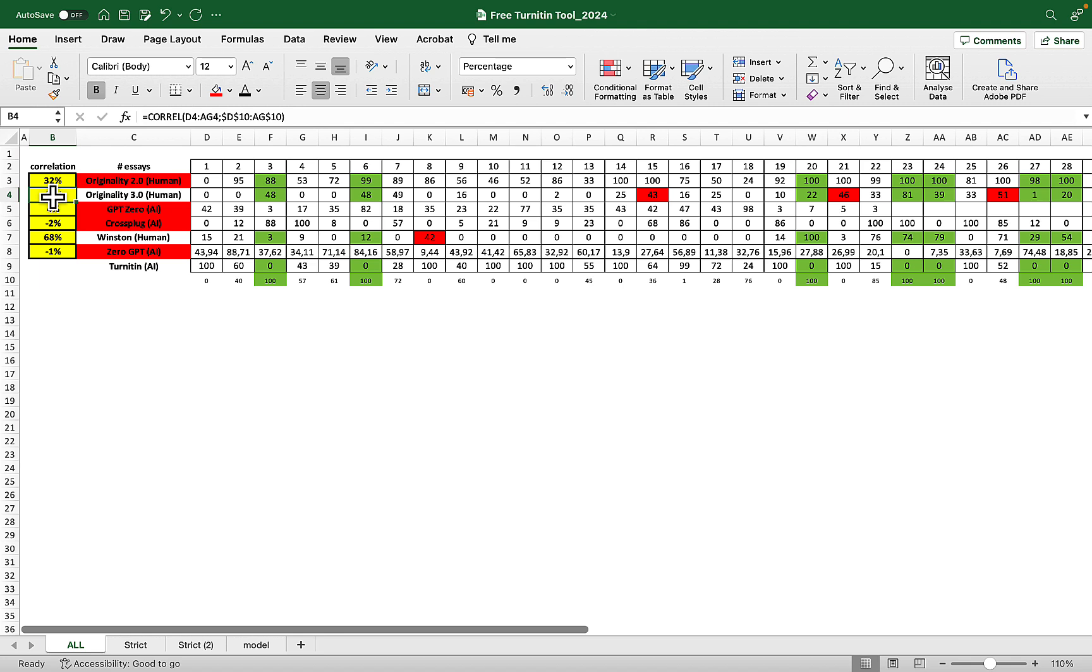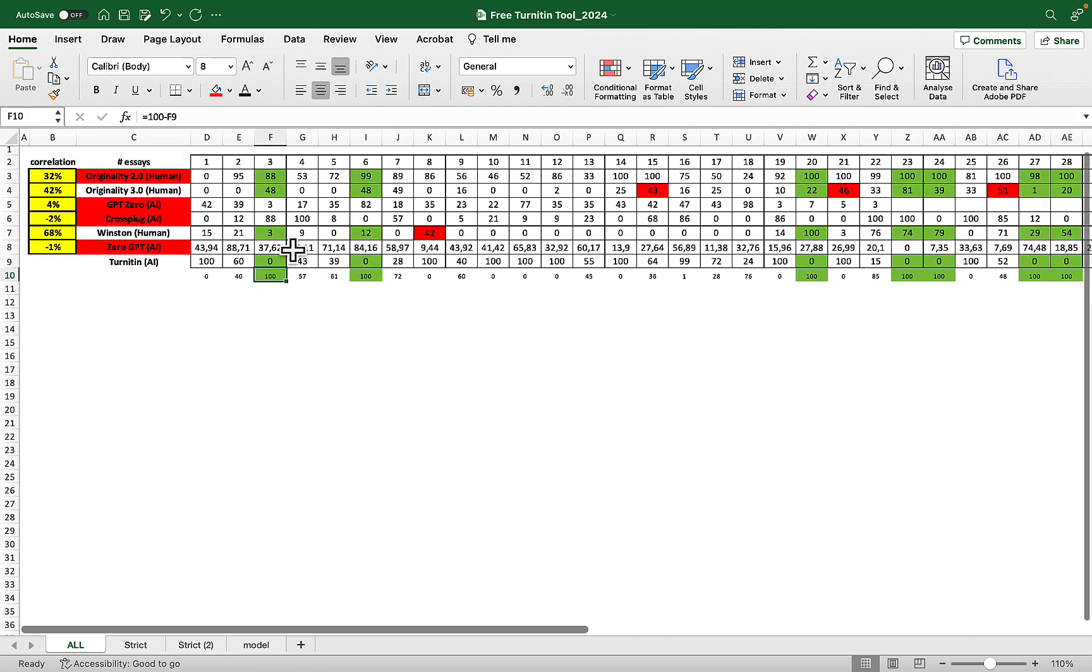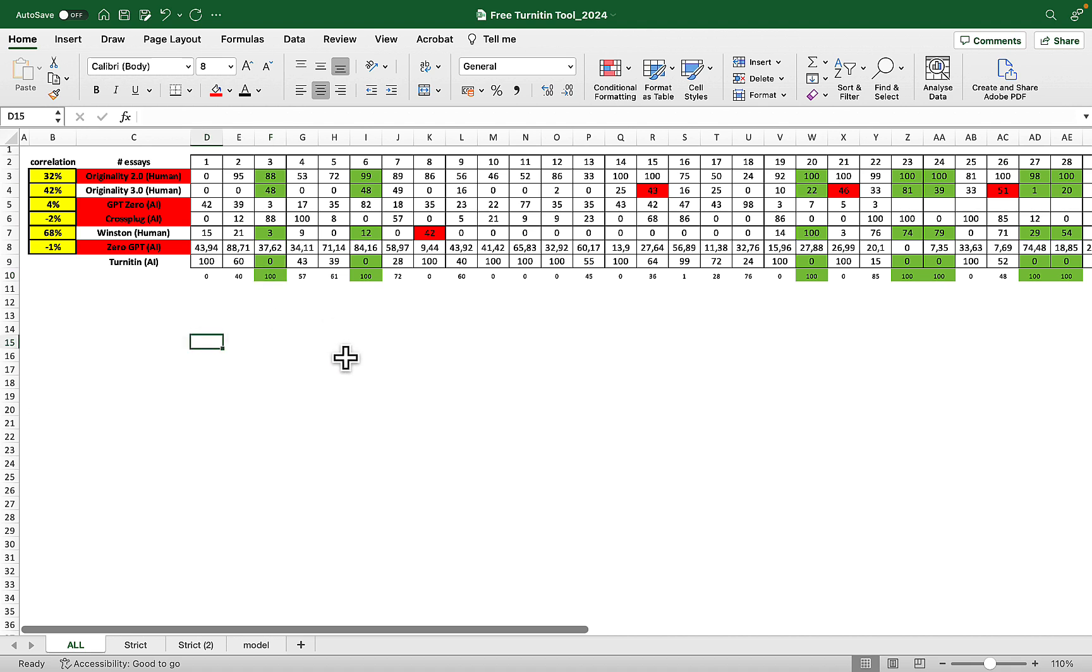The only one that was somewhat close is Winston. With Winston, what's interesting is that if you take the whole dataset the correlation is 68%. However, if you only take the green ones, the correlation is much higher. I can tell you right now that in my dataset there was never a time when Winston went above 70% human that I did not get a very low AI score with Turnitin.